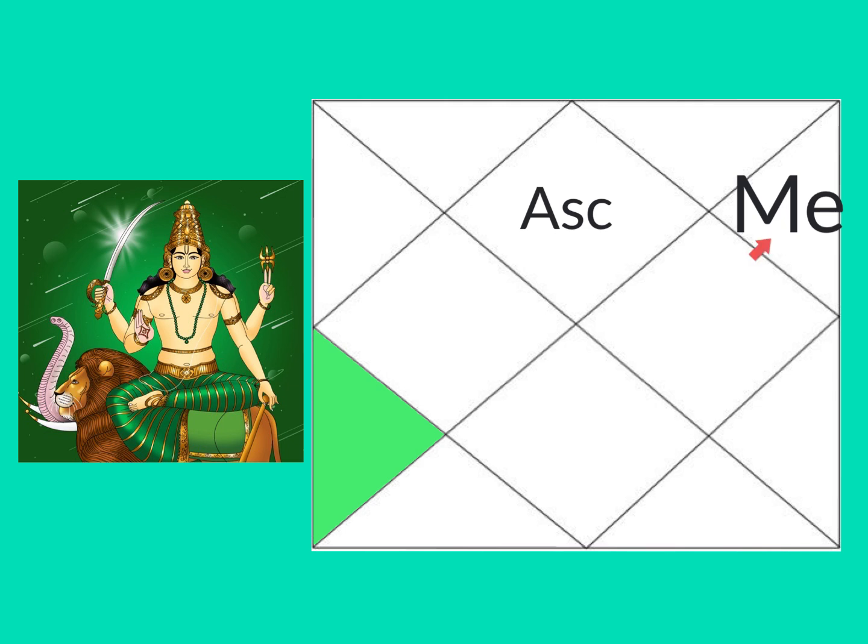You could have a lot of media influence. Media career is actually great for this Mercury 11th house placement - journalist, writer, blogger, social media influencer. You can do well in all of these areas.